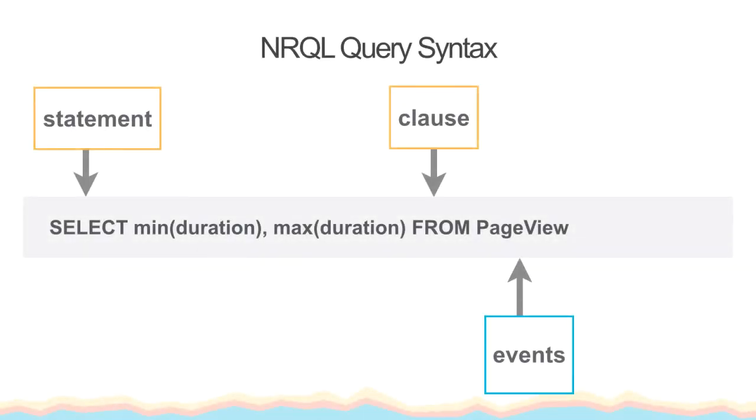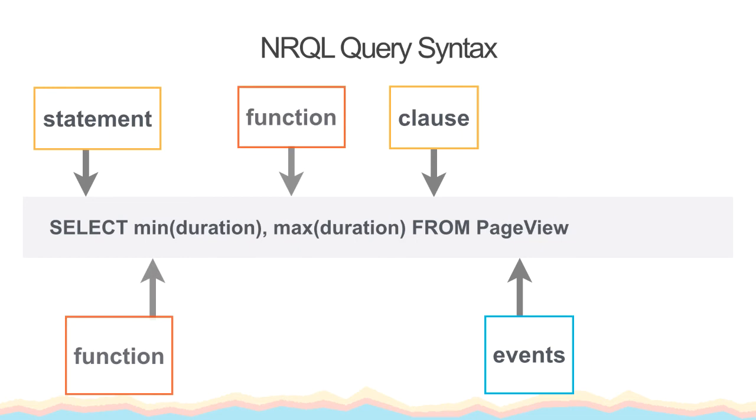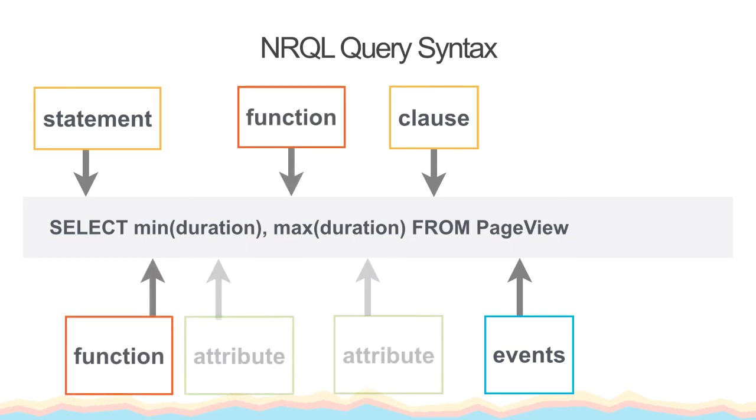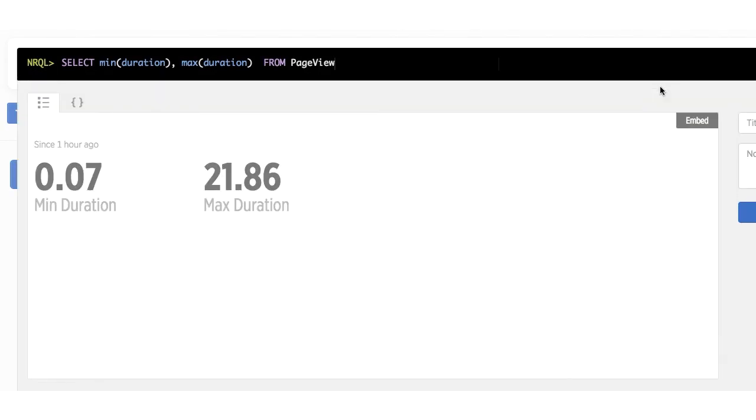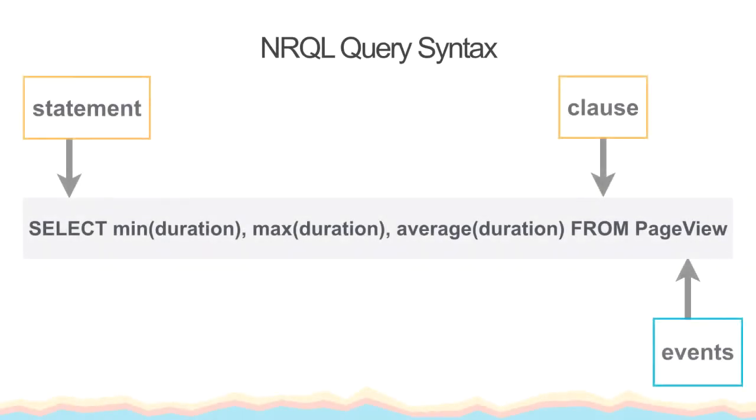Next, we're going to take a look at the min and max functions. It's important to note that these functions only work with attributes that contain numerical values. Let's take a look at this query. This will simply give us the smallest or minimum duration, and the biggest or maximum duration. You can also view the average duration by including the average function.